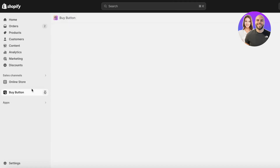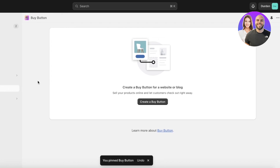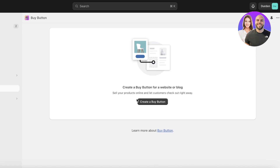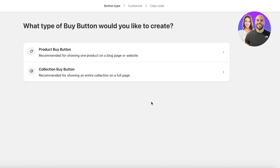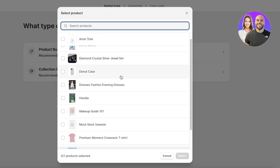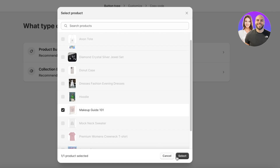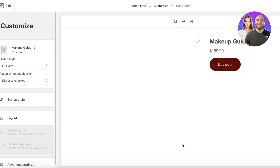Once installed, the sales channel will appear on the left panel. Click Pin to Navigation to make it easier to access. To add your digital product to Google Sites, click Create a Buy Button, then select Buy Button. You have two options — you can also do this for collections if you have a wide array of digital products. We'll go with the product buy button and select our Makeup Guide 101.